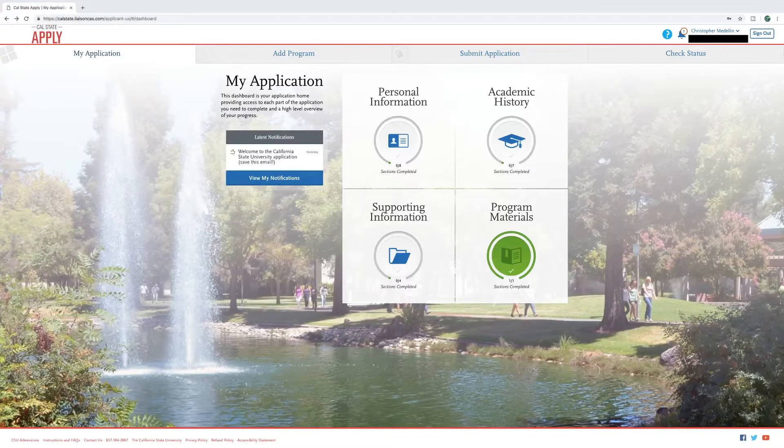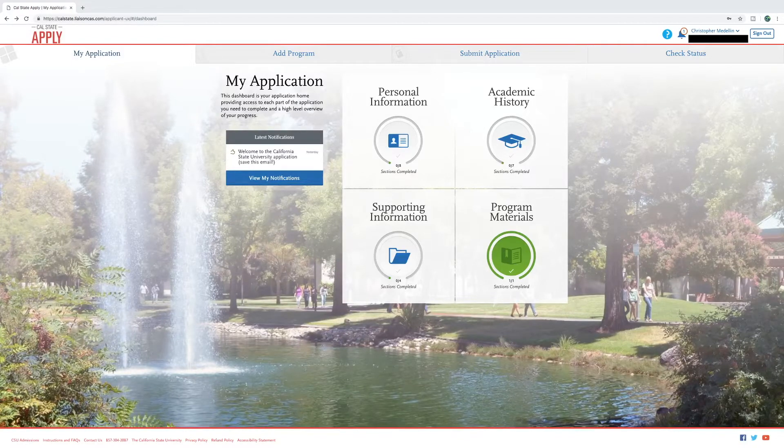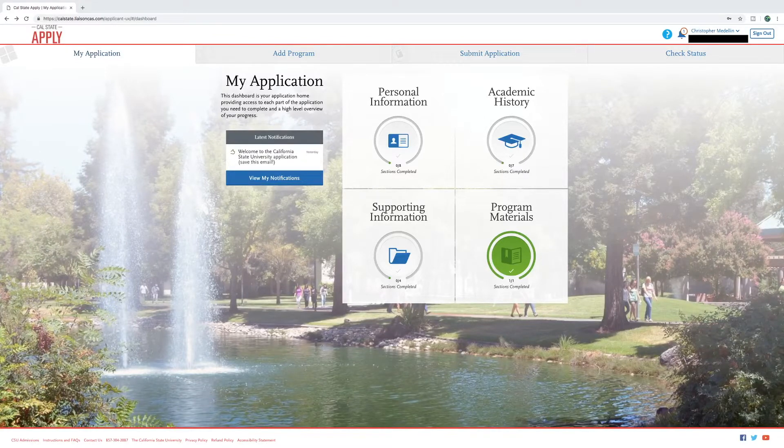Once you have logged into your account and have completed your profile, you will land on this dashboard page and you will see four quadrants that make up the Cal State application.